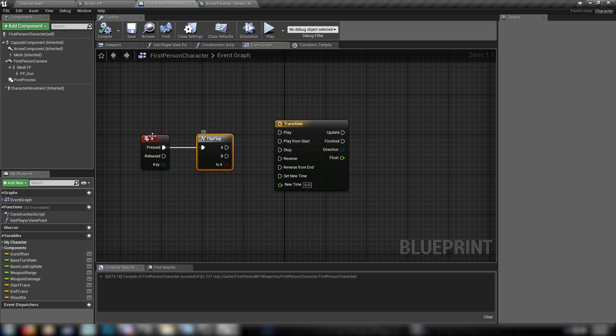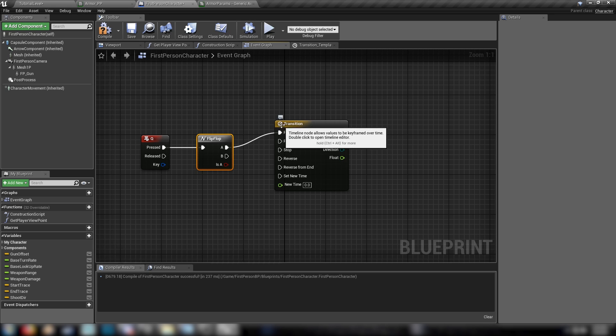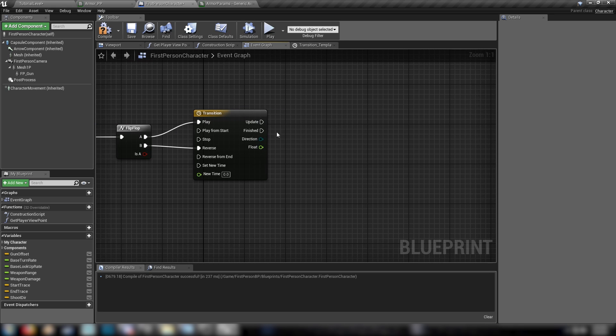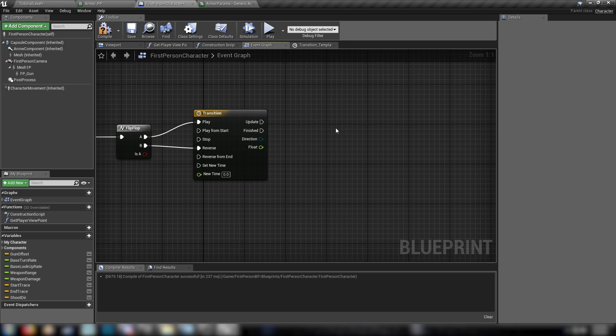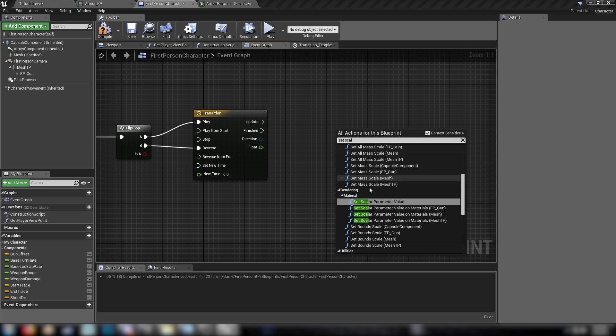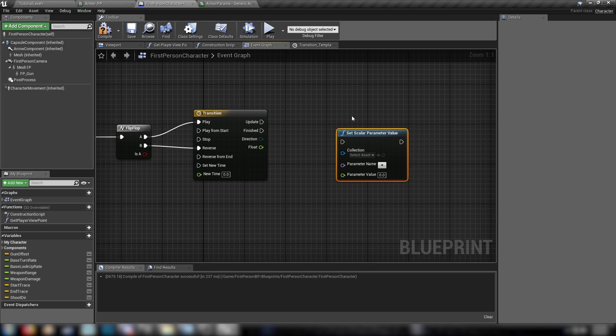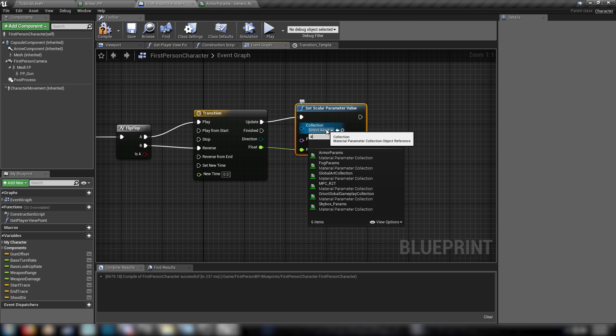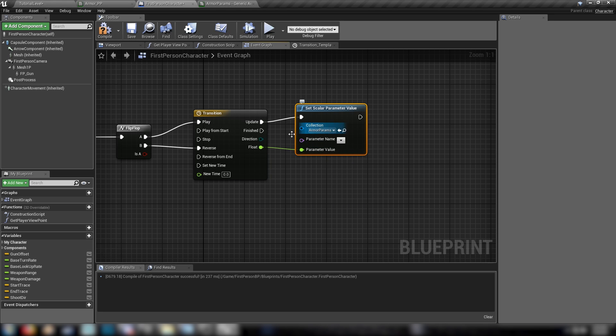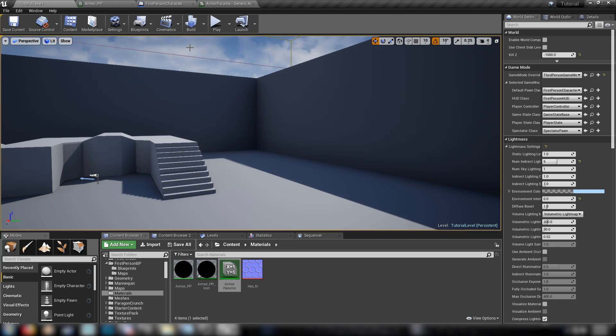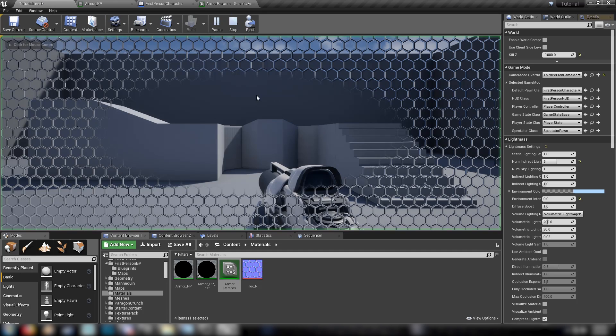These are the values that we just experimented with. So anything that's above 1 is going to be no effect. And then the closer to 0 we get, the more saturated the effect is going to be. So compile that. Head back to our event graph. And this flip-flop here is where the magic happens. So once we hit Q, we activate it, we'll play the timeline. Then when we hit Q again, it's going to play the timeline in reverse. So that it goes from activated to inactive, but it sort of animates its way in and out in a nice and smooth way. Then we'll need a set scalar parameter value node. Plug this into update. Plug the float into float. Our collection is our armor params. And the parameter name is radius. Compile that. Save. And we can jump in and test it out.